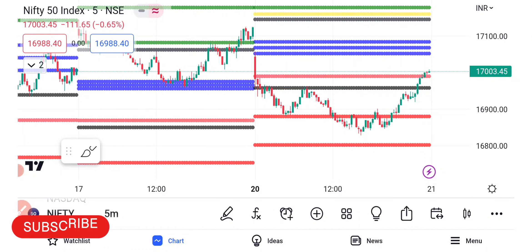Hi traders, I'm going to show you the logic of the 20th March trades in this video.